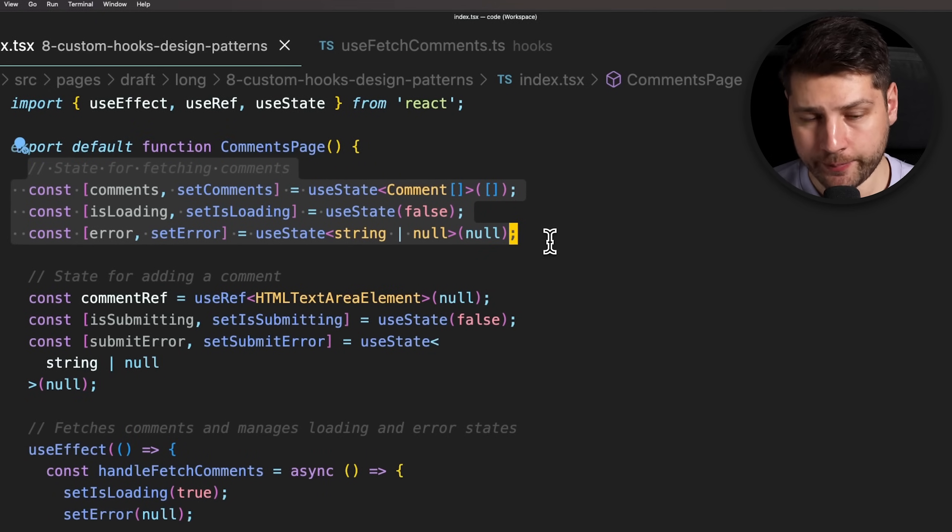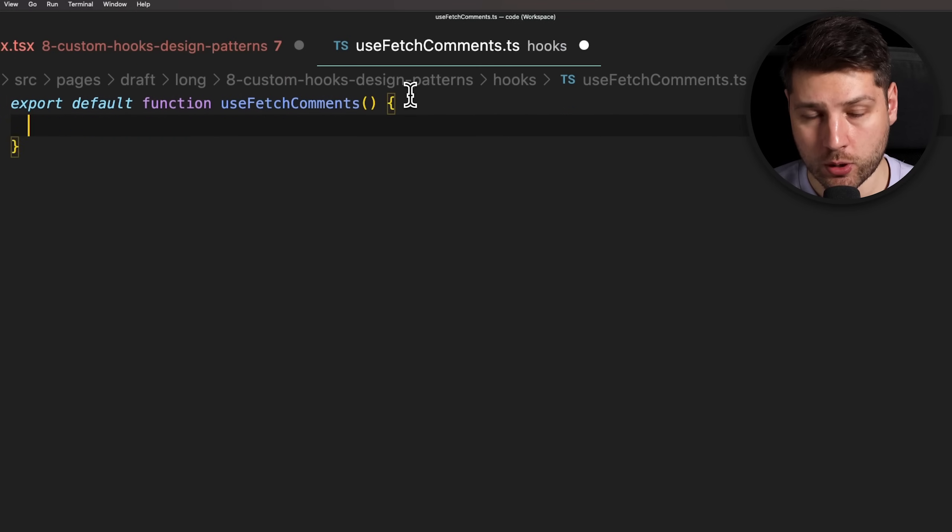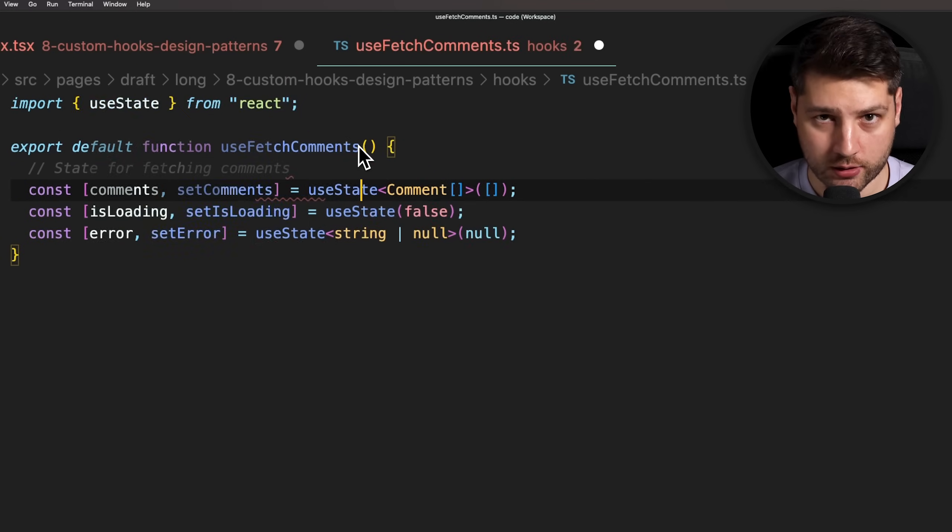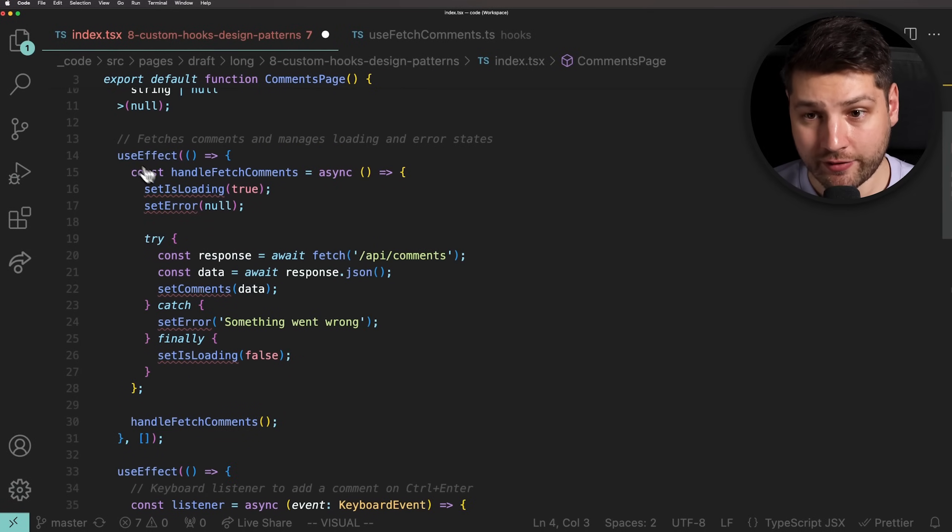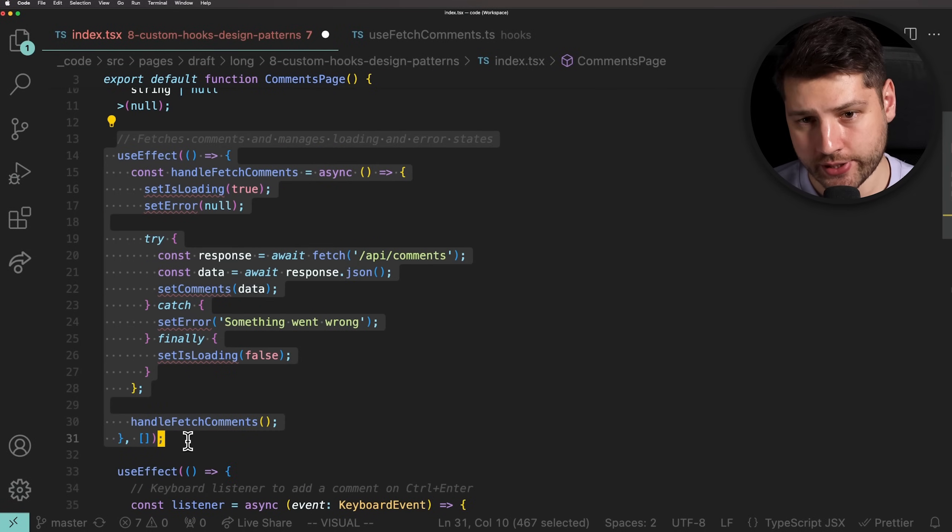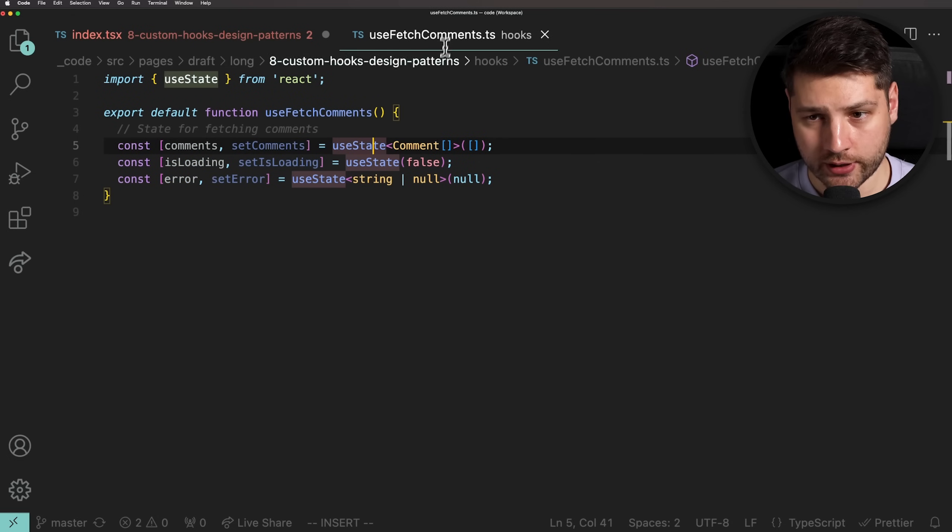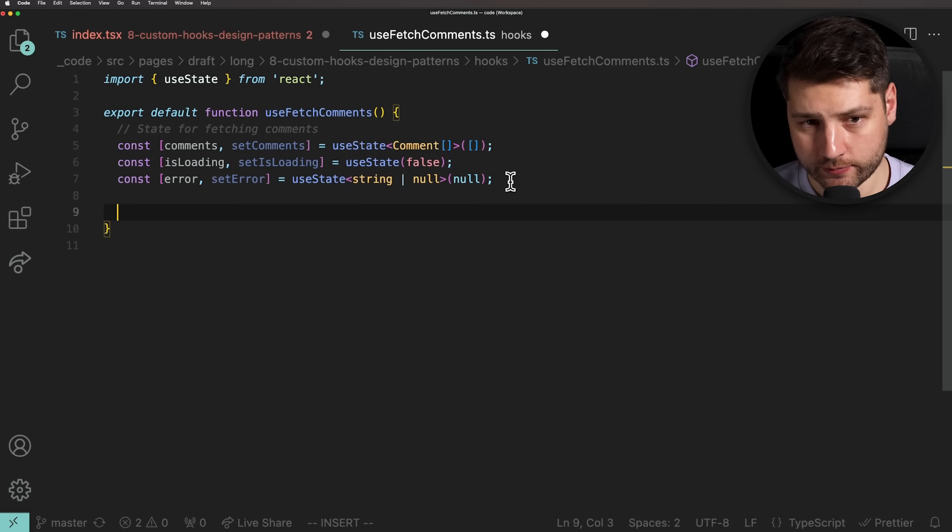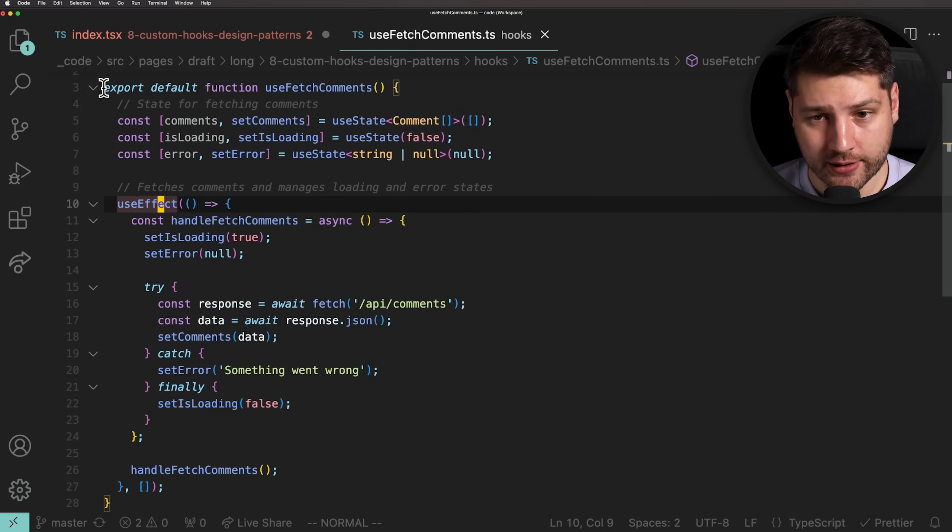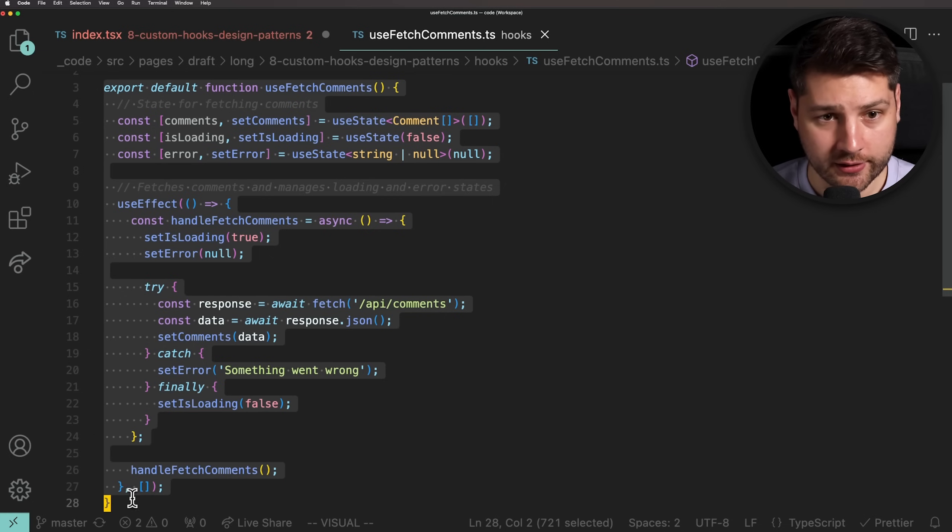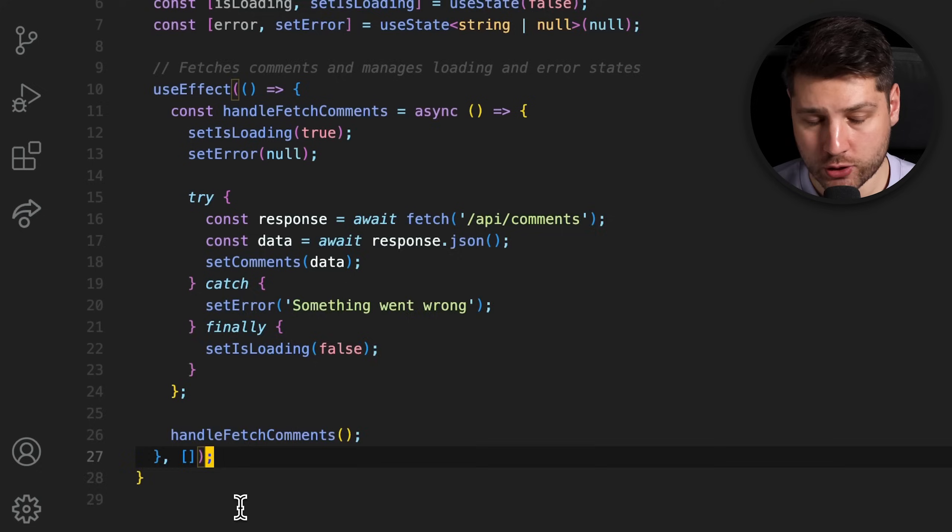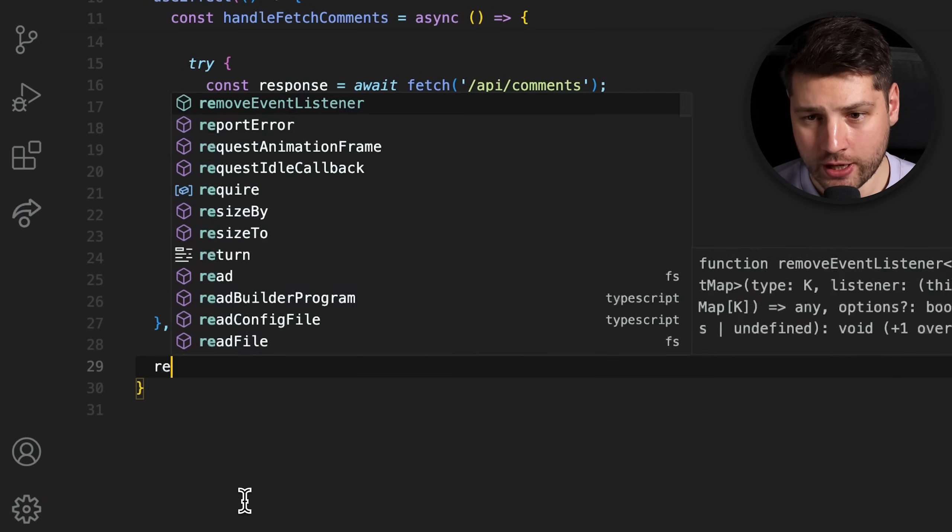Then, we'll go back to the comments page component and take all of the state variables related to fetching comments and put them inside of the custom hook. So, we'll take all of these over here and move them over. Of course, we'll also need to import useState in this file for this to work. Then, we'll go back and also take the useEffect that fetches the comments and updates the isLoading and error states. We'll take all of this code and we'll put it in the custom hook as well. Of course, we'll also need to import useEffect from React for this to work as well. Now, with this, we've successfully extracted all of the functionality related to fetching comments in this reusable hook.